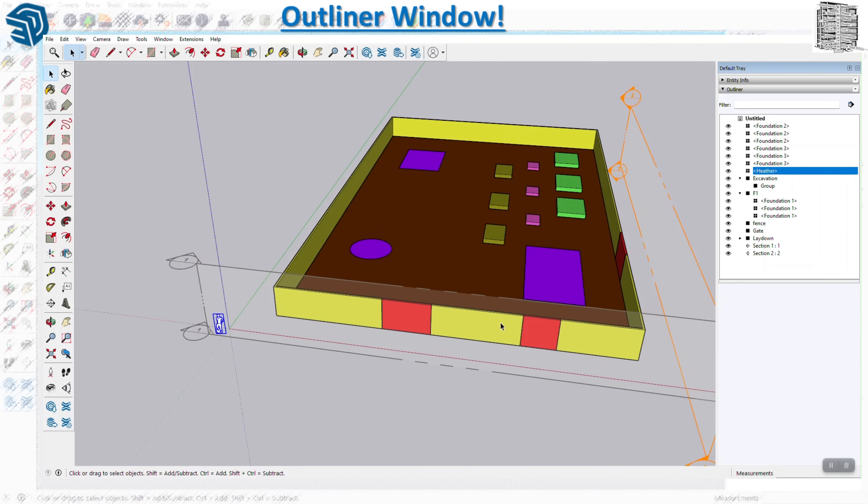The main thing with the Outliner, as mentioned, is it's another tool that helps you see the structure of your objects. You can see the difference between groups and components, organize all items created as components, collect them as a group or keep them as standalone components, and it gives you visibility over the model.